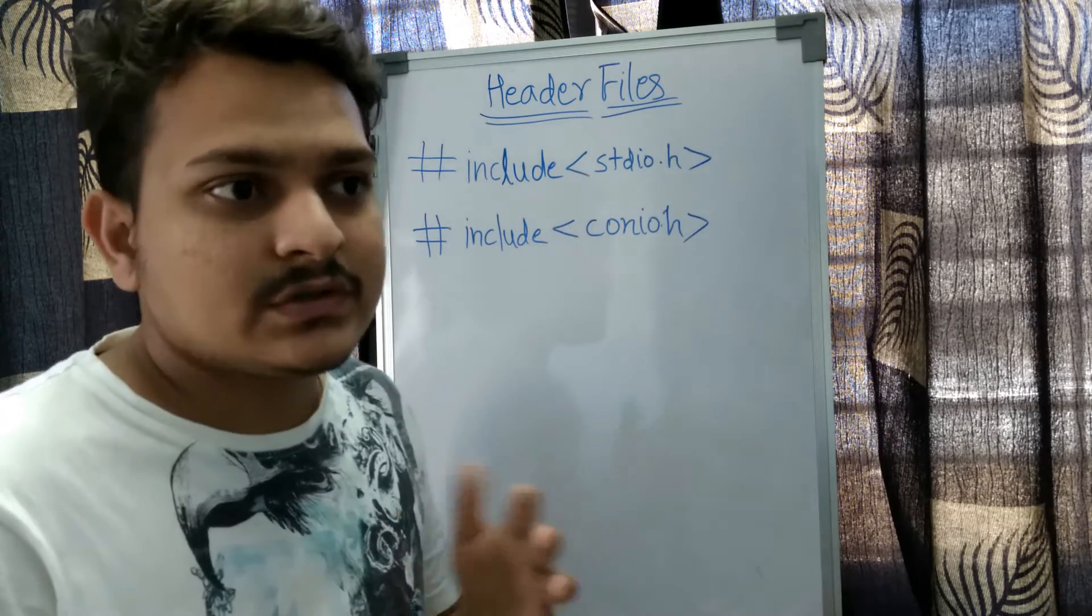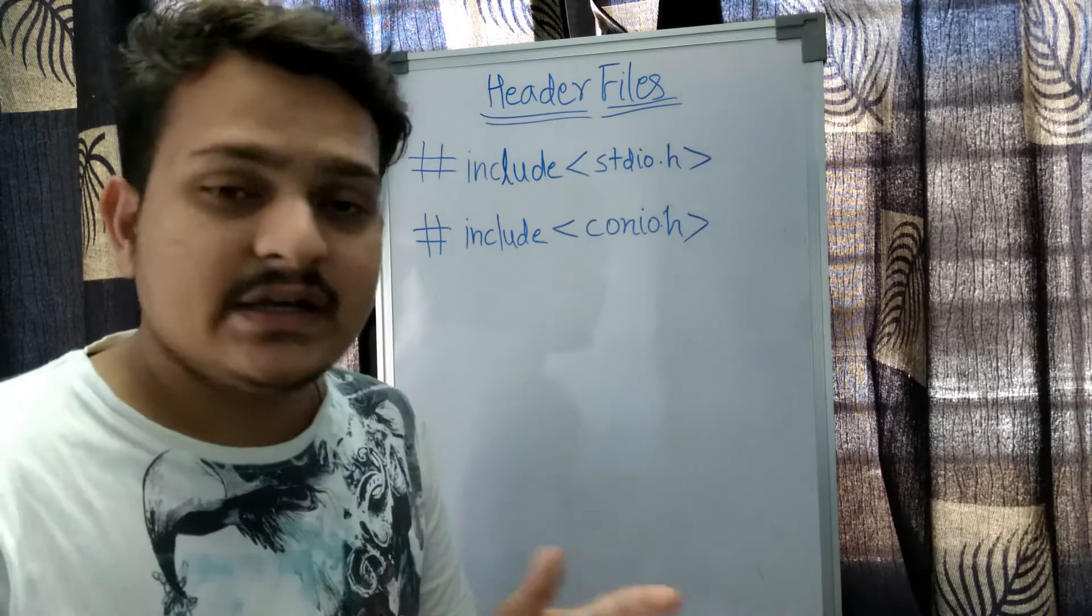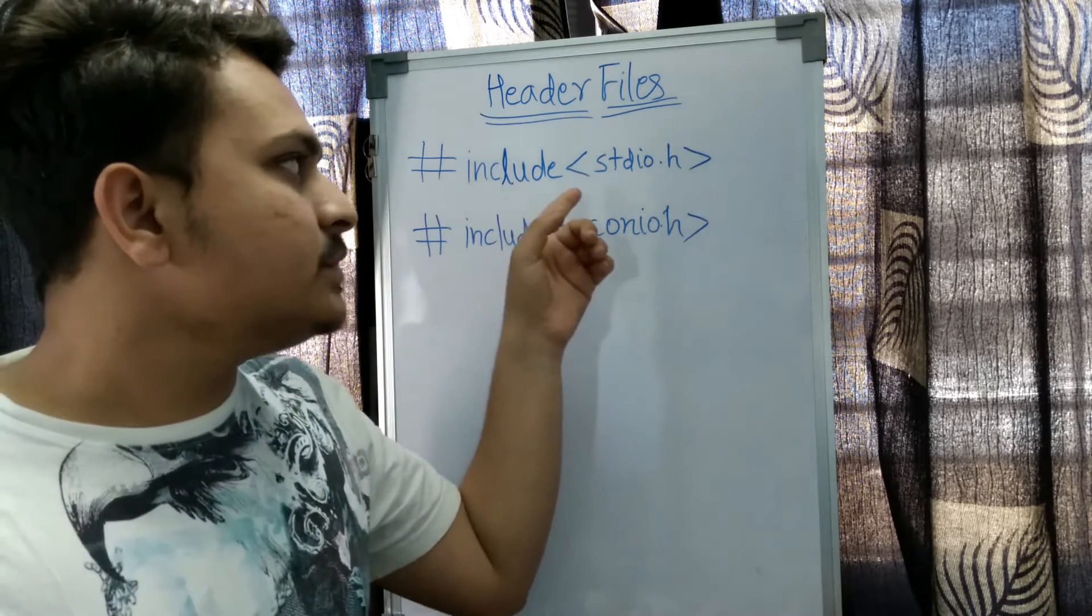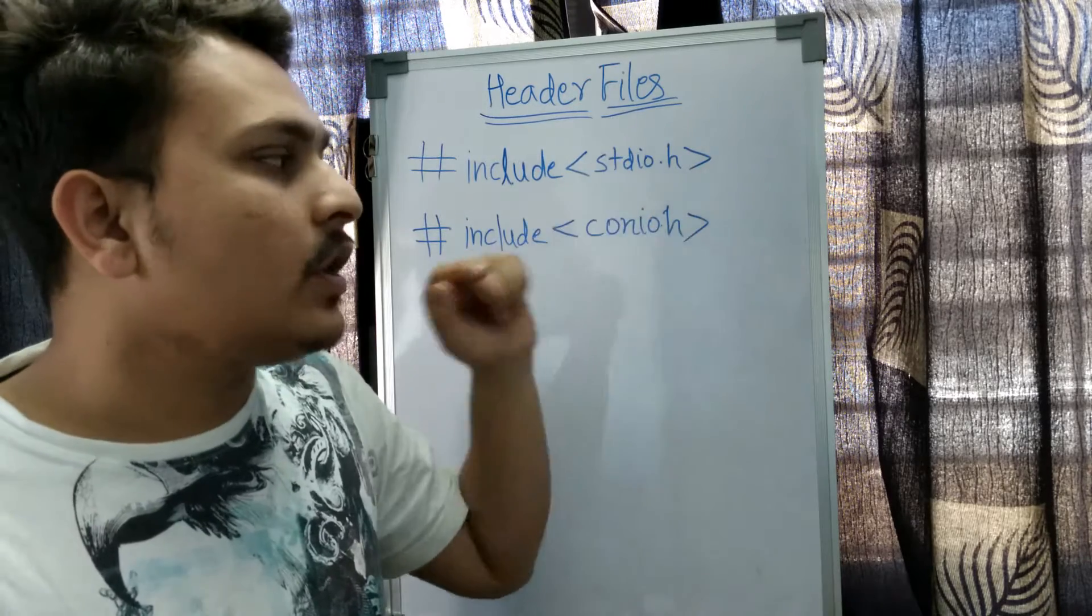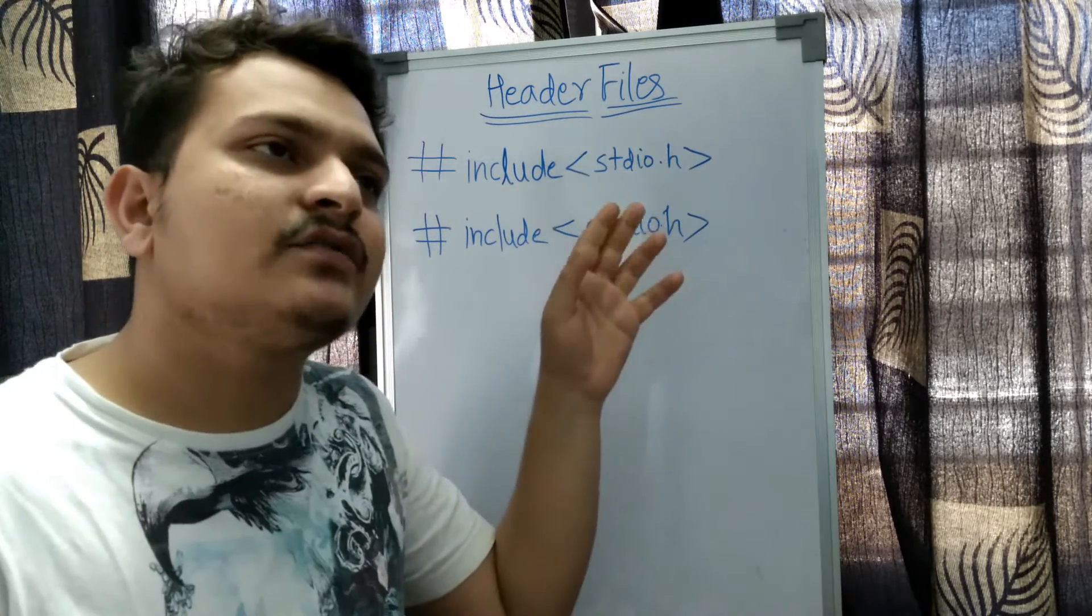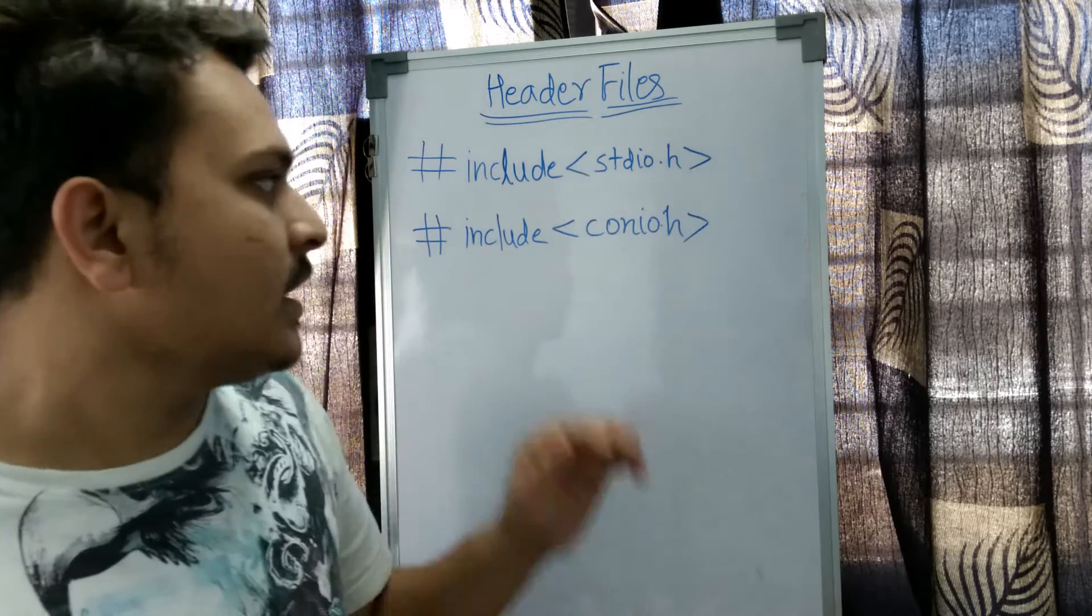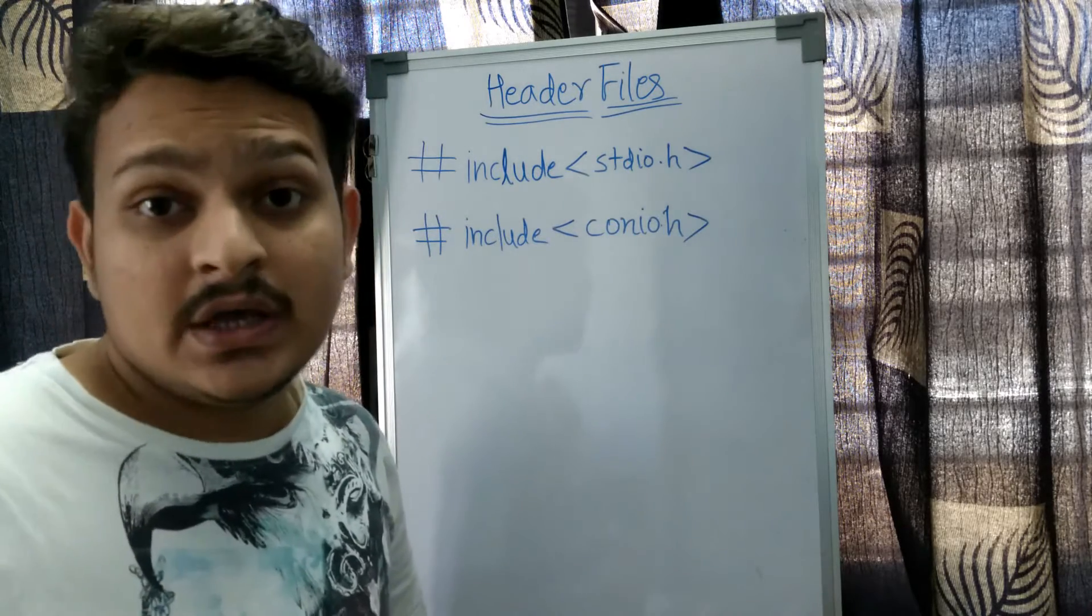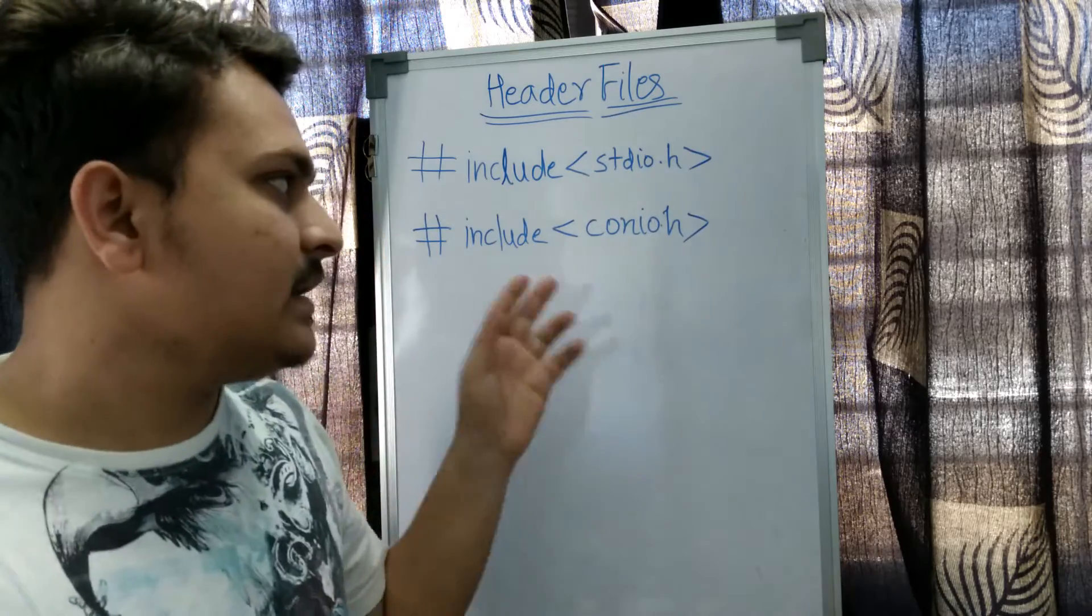This is hash include standard input output dot h. The 'h' stands for header file extension. And this is conio dot h, which is for console input output header file.